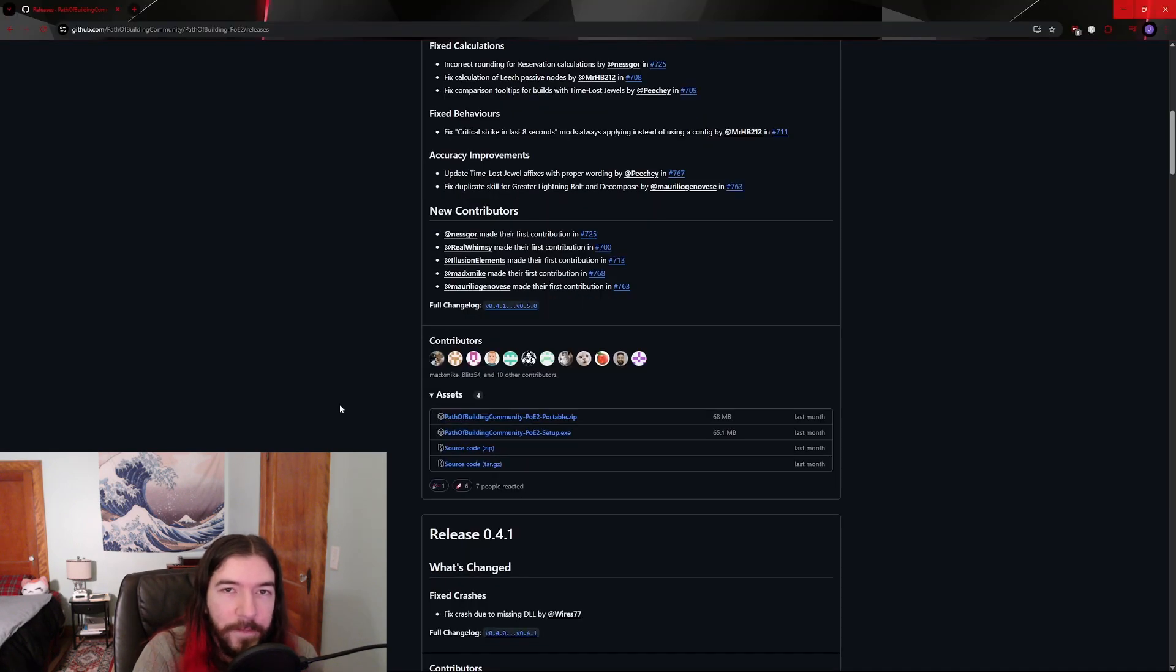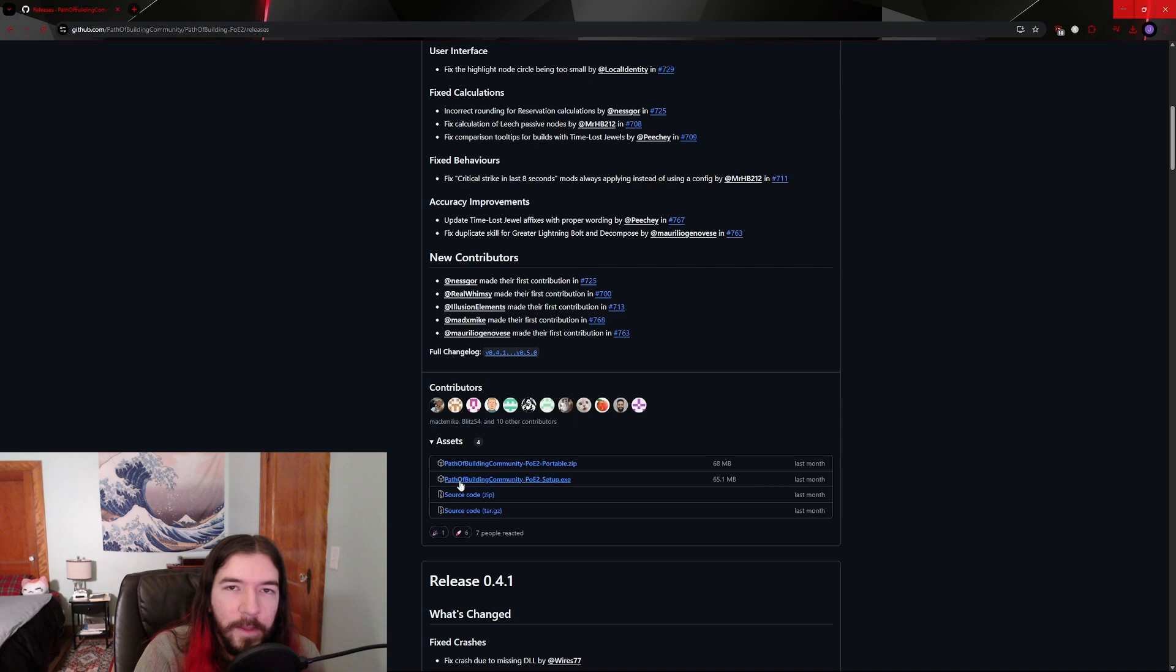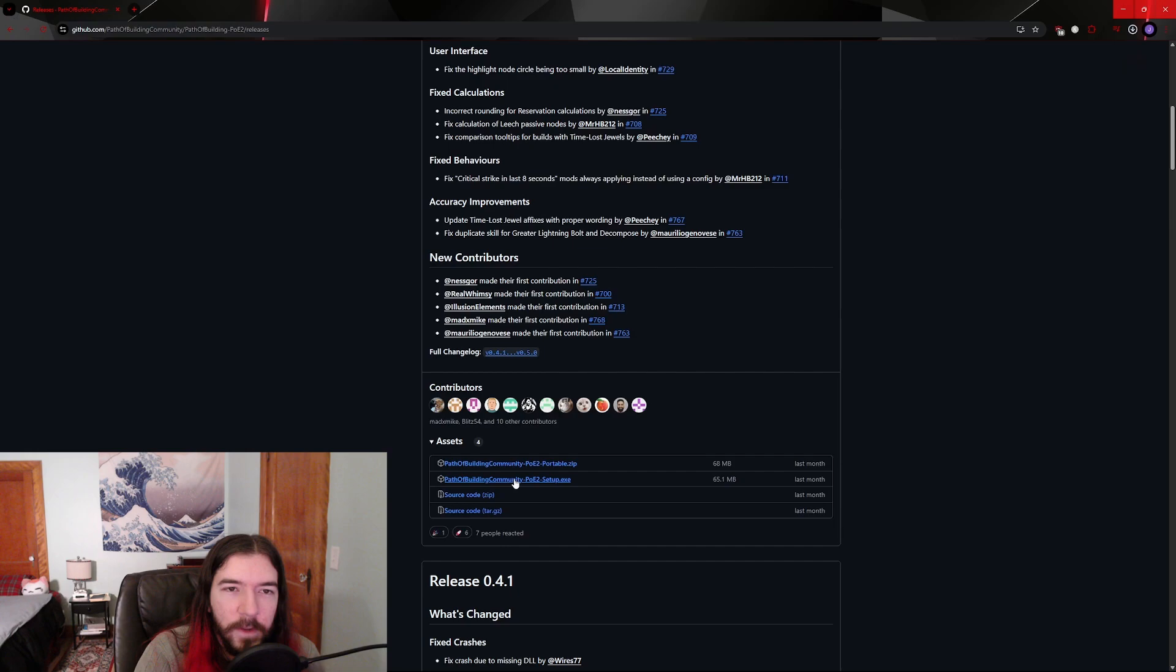From here, you have two options. The first option is to download the installer, which is the one that ends in poe2-setup.exe.